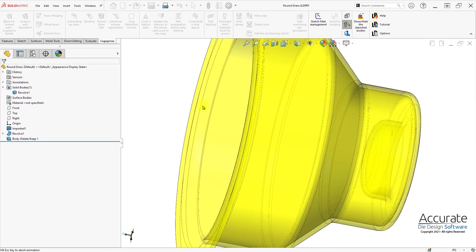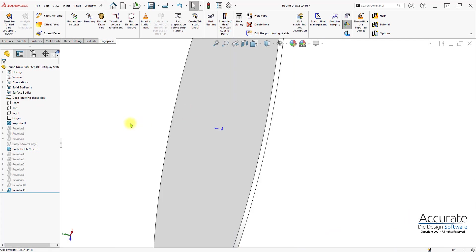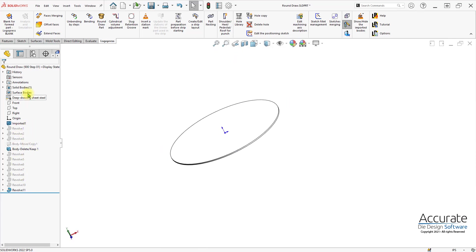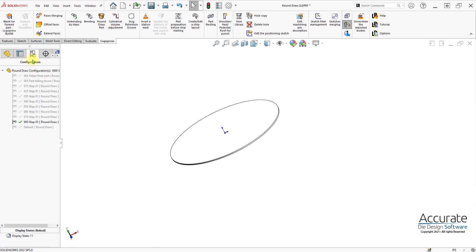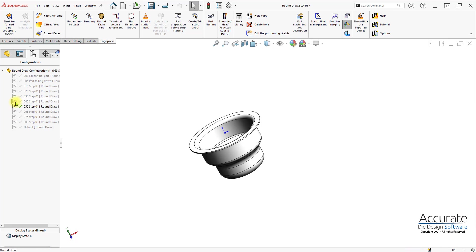I'll validate that. Creates different stages of the draws. And you can see it creates all these revolves and configurations. And you have your different stages.